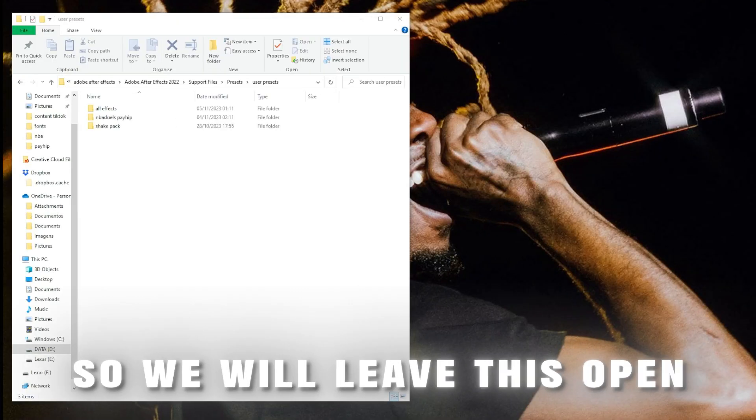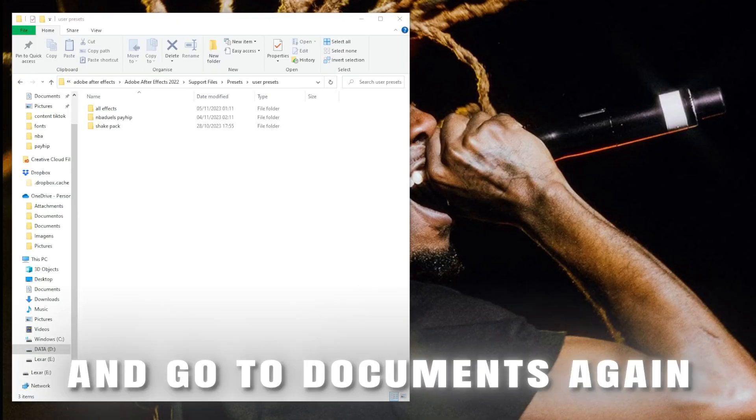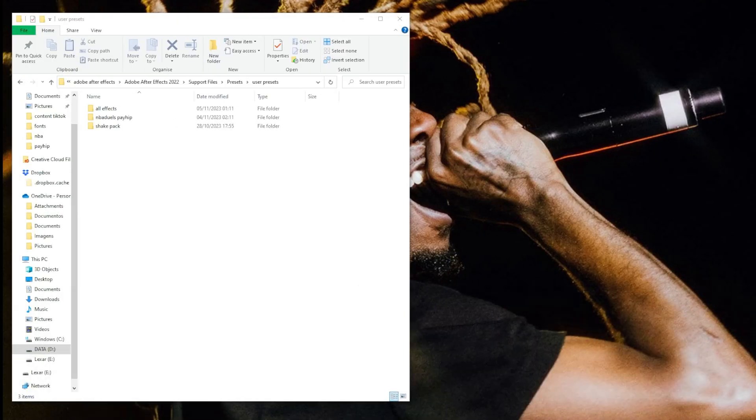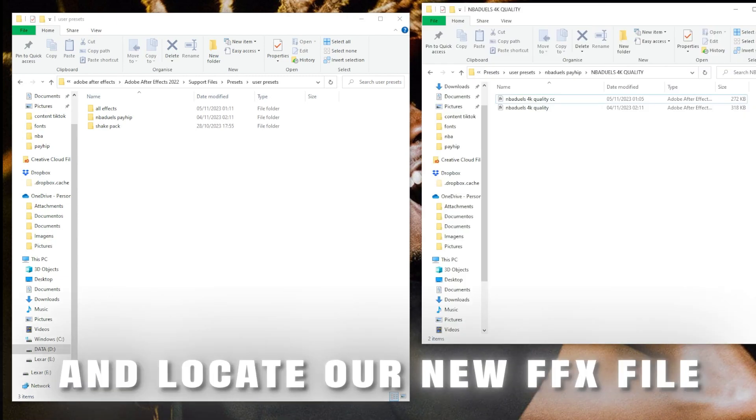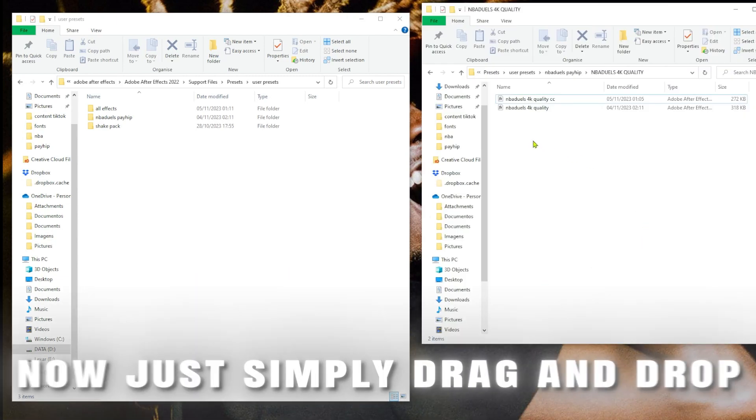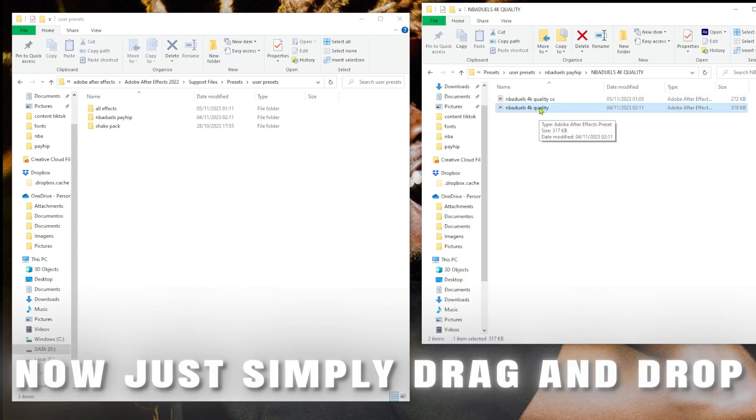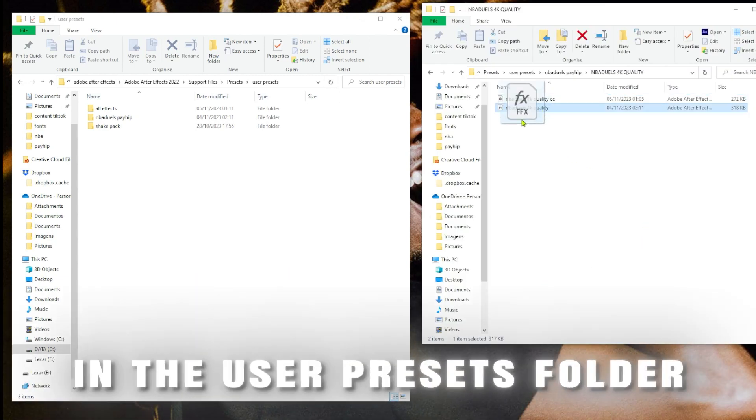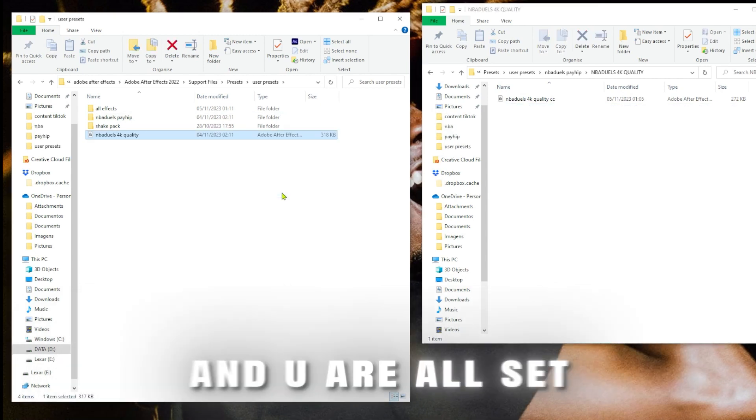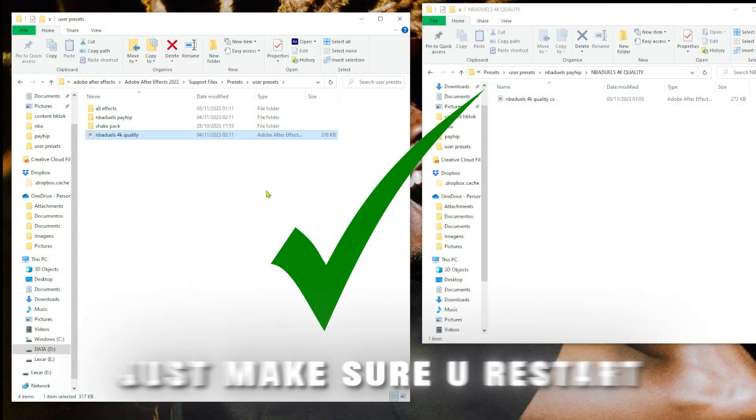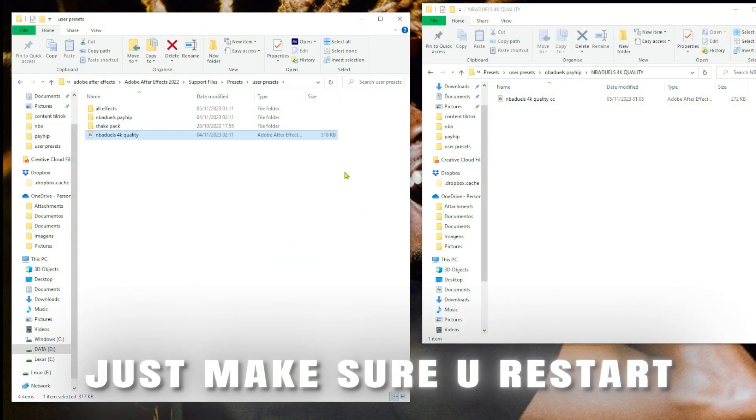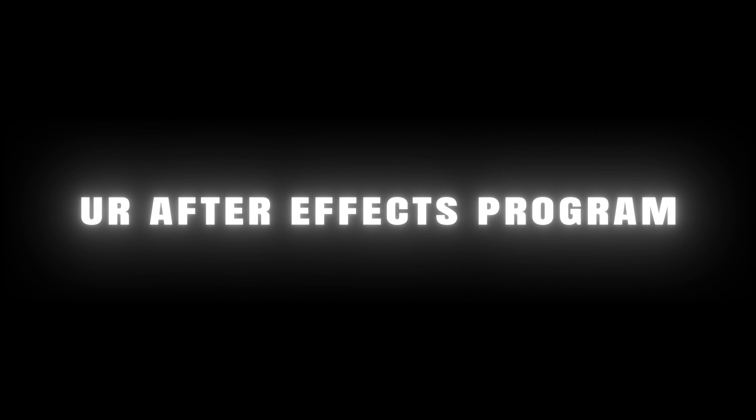So we will leave this open and go to Documents again and locate our new FFX file. Now just simply drag and drop in the User Presets folder and you are all set. Just make sure you restart your After Effects program or restart your PC and it should appear just fine.